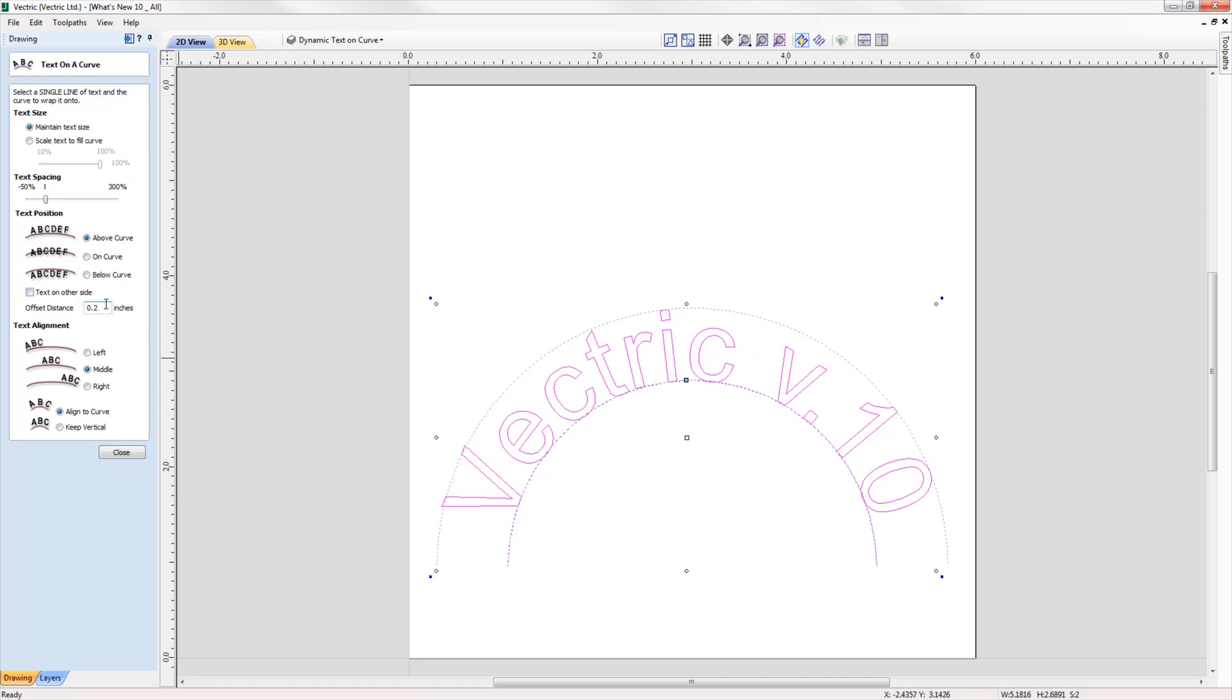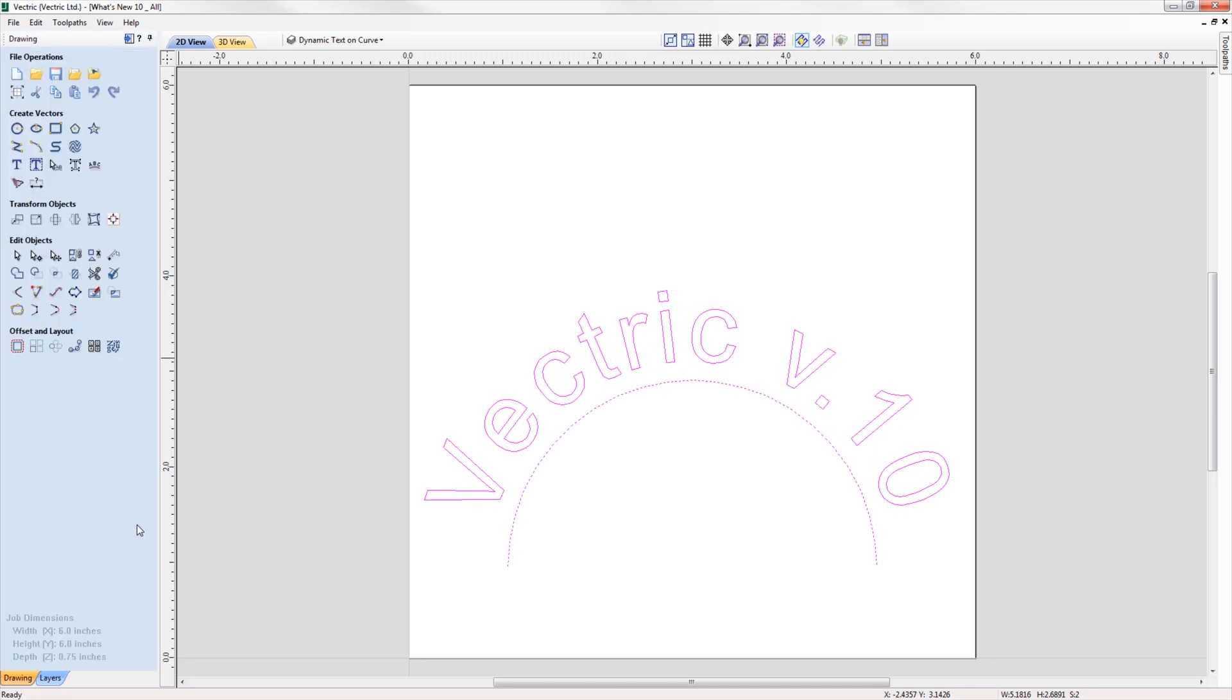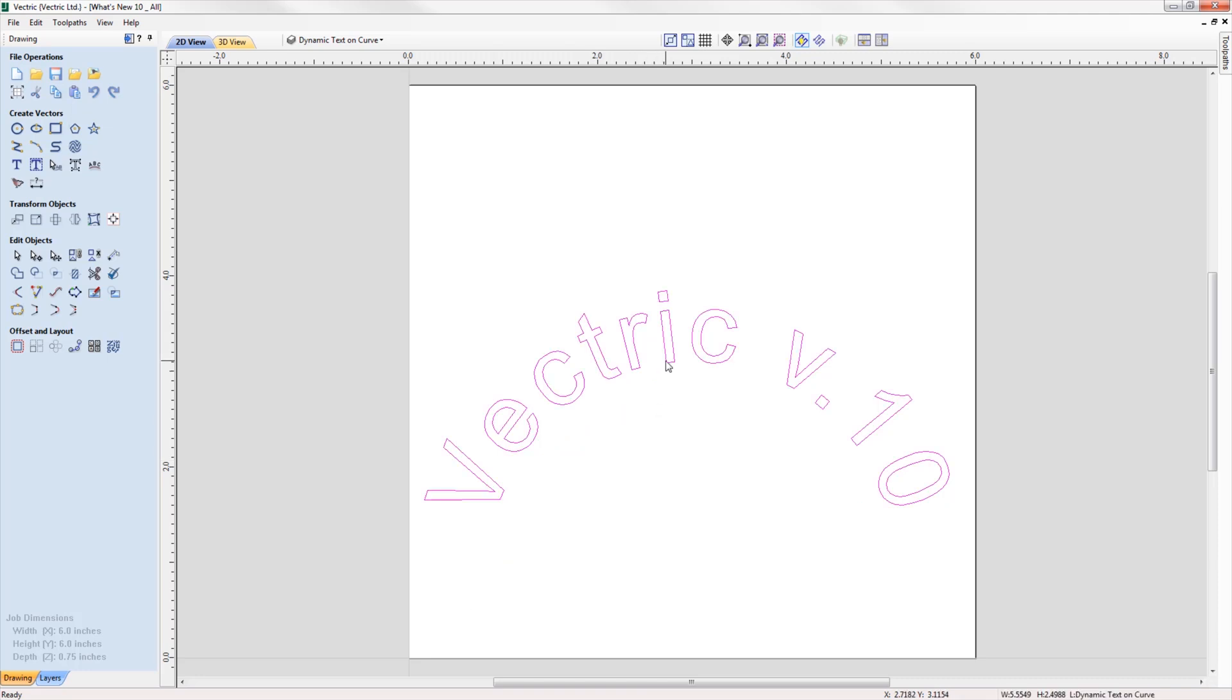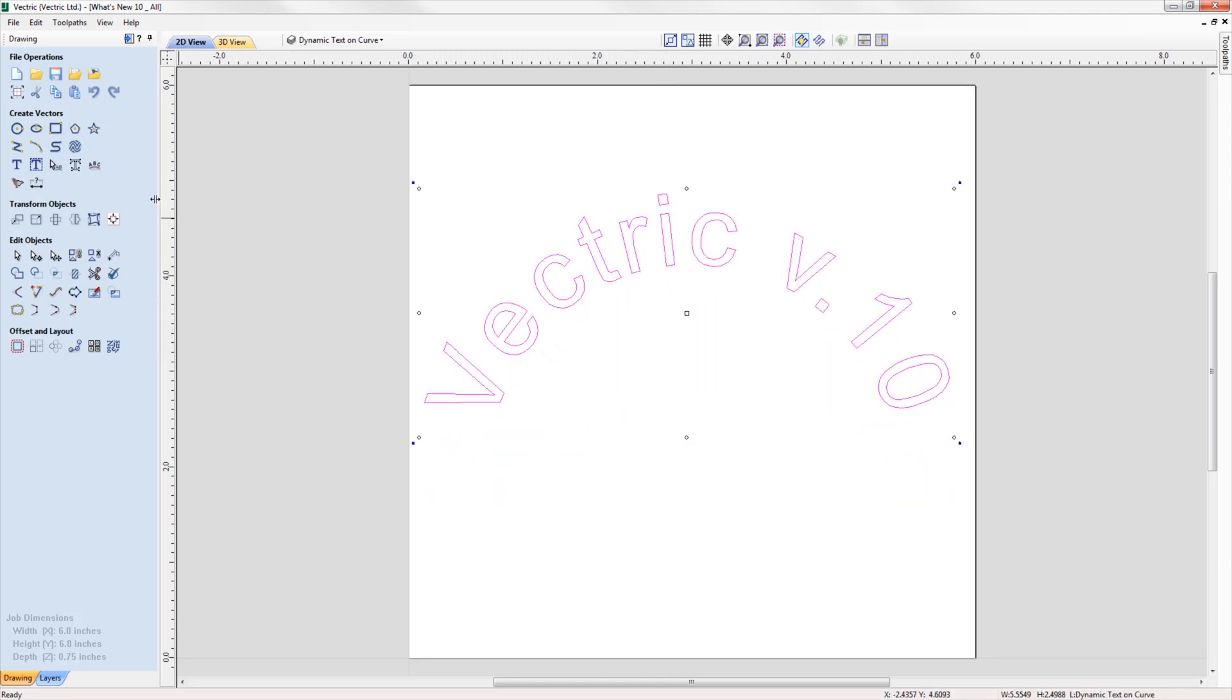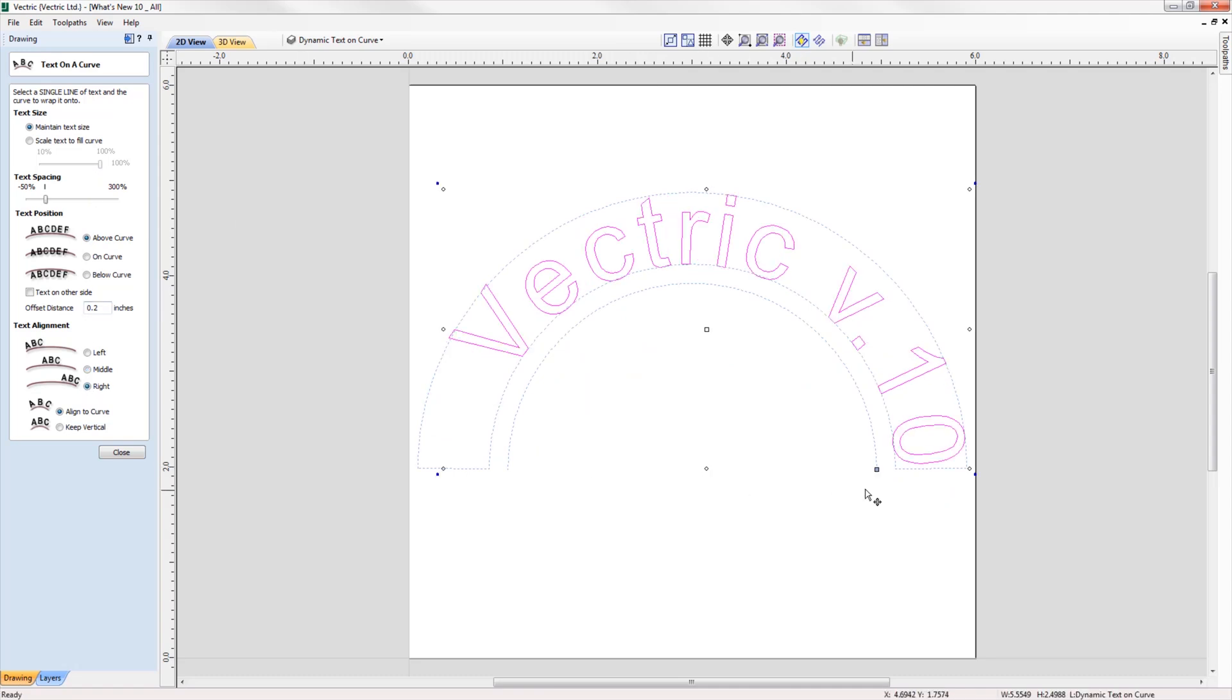Another enhancement is that the wrapped text can be detached from the original curve and still be reworked in the wrap text form, where it remembers the original settings of the wrap if you ever wanted to make further changes down the line.